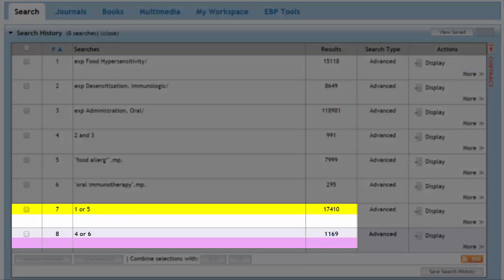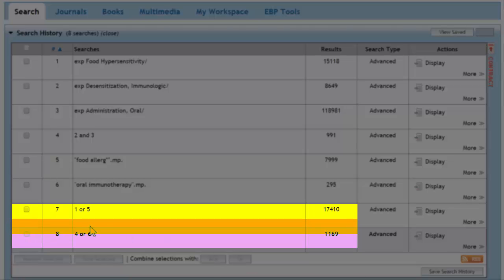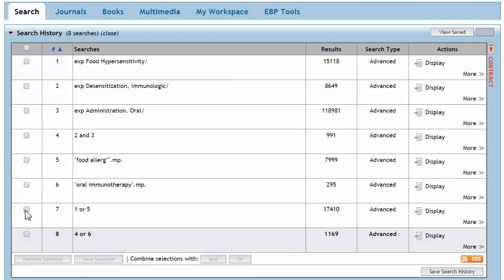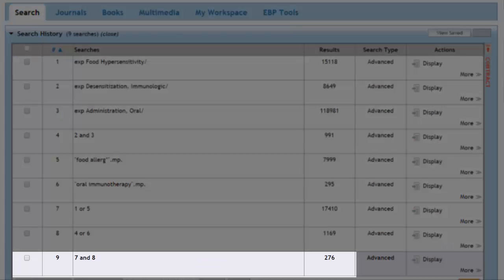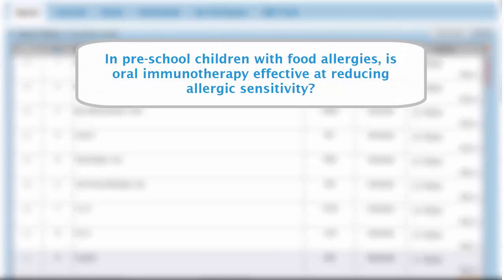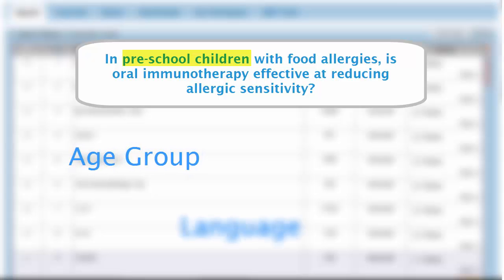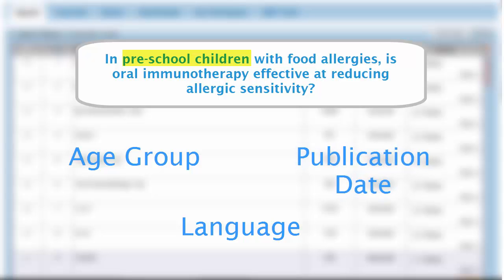Ultimately, we want to find the places where these result sets overlap. To do this, we will combine these new search lines using AND. This tells the database that we are only interested in articles containing both concepts. A new search line is created and the results are displayed. Before we review our results, recall we have one more concept to add to our search. We are specifically interested in preschool children. We can narrow our current results based on factors like age group, language, or publication date using the database's limits.